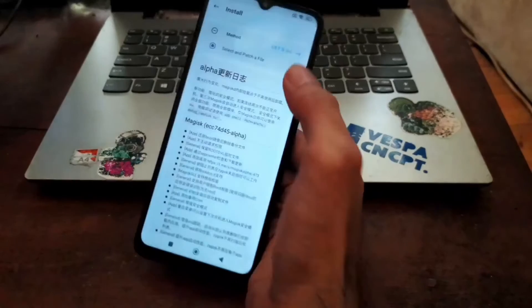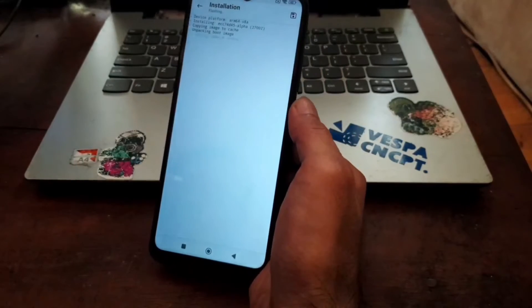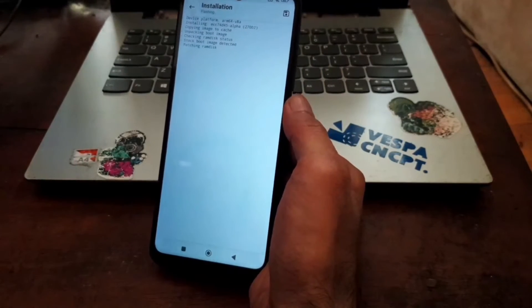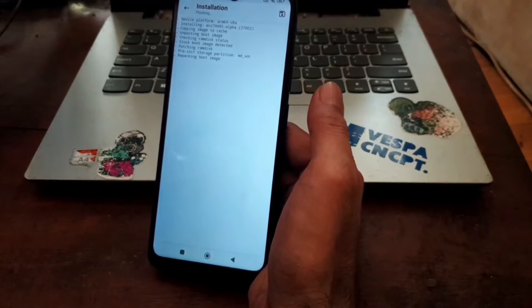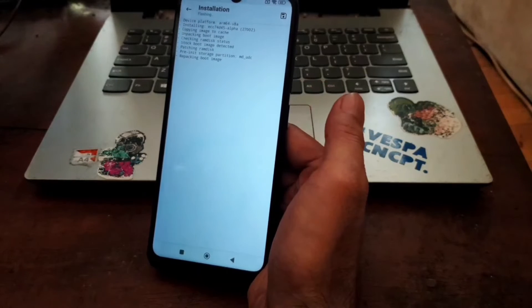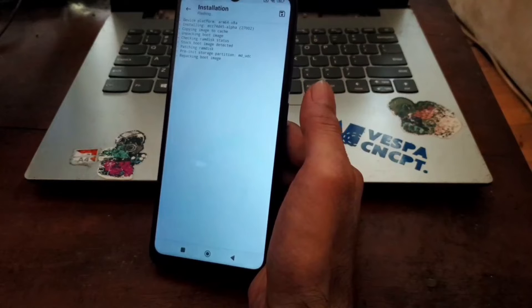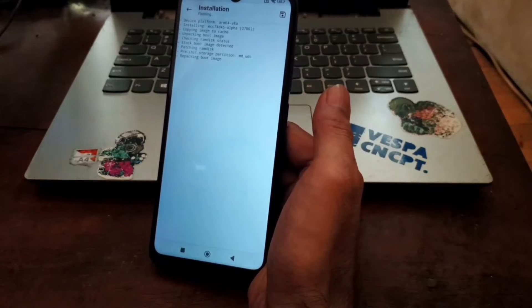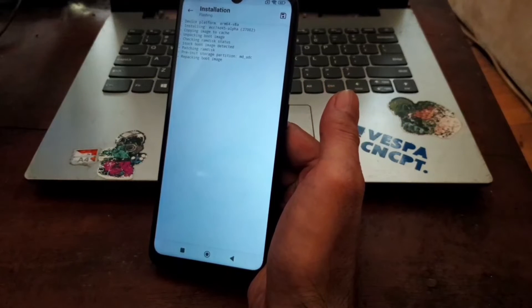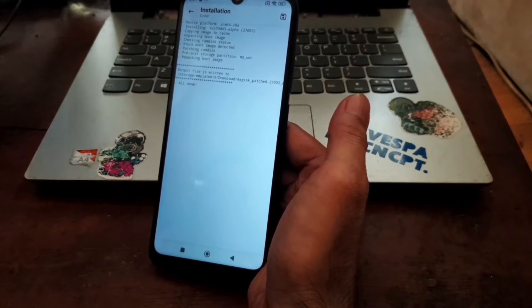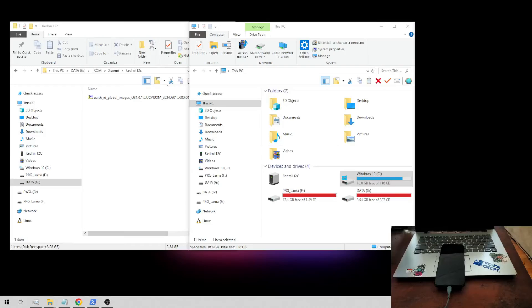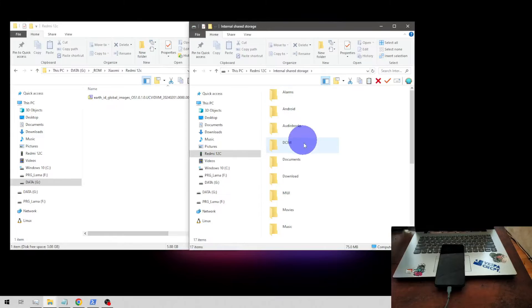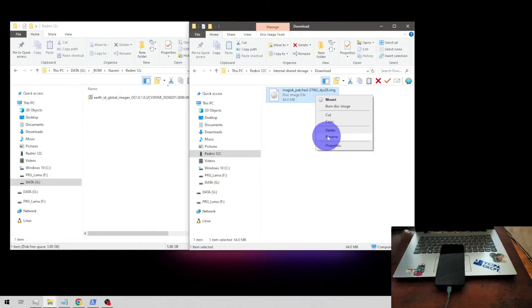It will start patching the file and put the file in the download folder. The next thing you need to do is copy the file into your computer. From here, go to your device, to the download folder, and copy the magisk_patched file, put it in your computer.